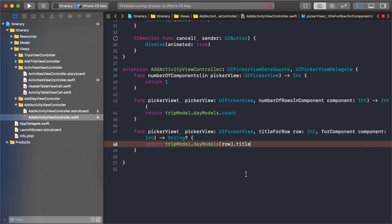Otherwise we're going to get day, month, year, hour, minutes, seconds, milliseconds. And we don't really need all that. Now earlier we created an extension on the date object. If we go into resources and we go into extensions, we had this date extension right here.